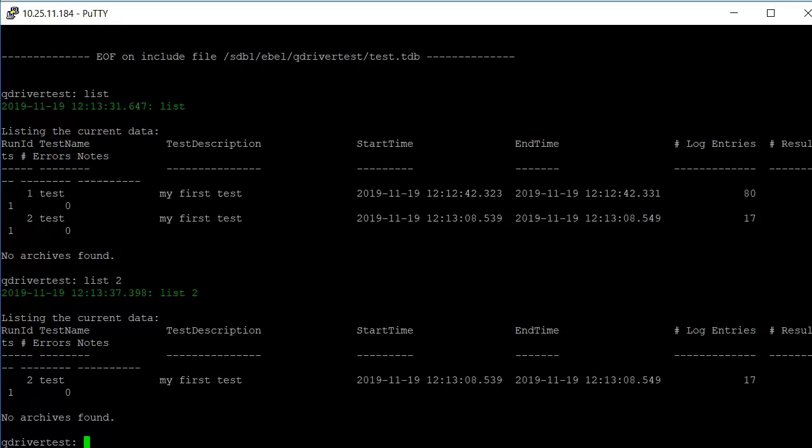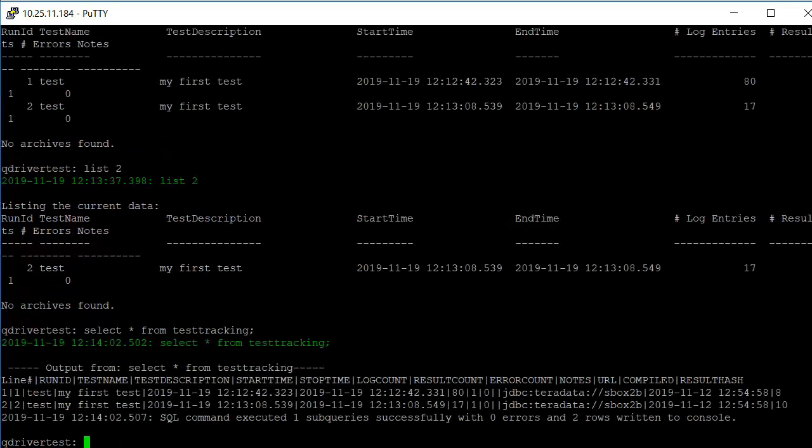The information about the test is saved in the test tracking table. And if you issue a select statement without any SQL, it goes against the H2 database. The information provided then is metadata about that particular test, which includes the number of results, errors, any notes that you apply with a note command.